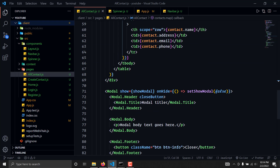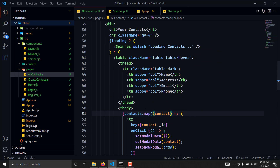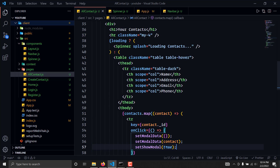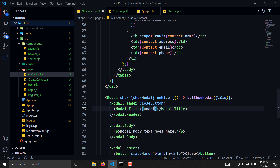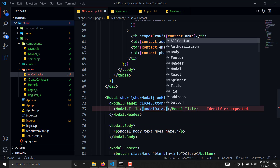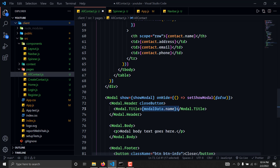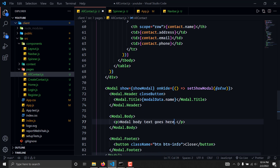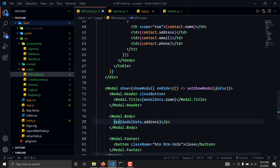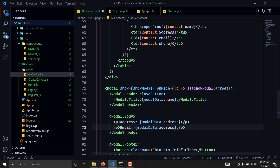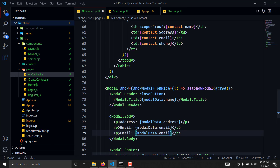We are setting modelData and setting showModal to true. Now in the modal body we can access and display our data. We'll display modelData.name, then copy that and paste it for modelData.address, then modelData.email, and then the phone number.